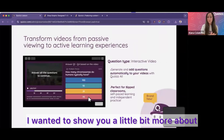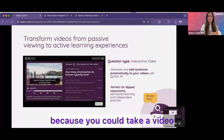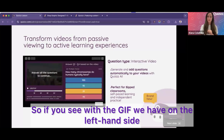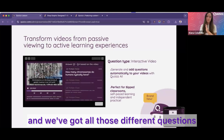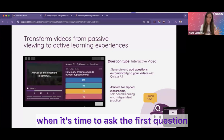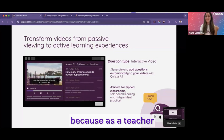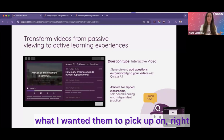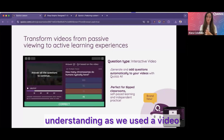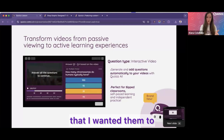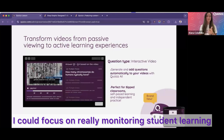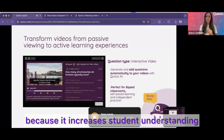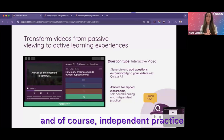I wanted to show you a little bit more about our interactive video questions. These are fantastic because you can take a video — which can sometimes be a passive viewing experience — and make it an active learning experience. As you can see in the GIF on the left-hand side, there's the video with different questions embedded, where the video will literally stop when it's time to ask the first question, the second question, and so on. As a teacher, I used to stand in front of my computer and pause a video at certain points to gauge student understanding, but now I don't have to — I can focus on monitoring student learning and helping students in the classroom. Our interactive video is great because it increases student understanding and is excellent for flipped classrooms, self-paced learning, and independent practice.